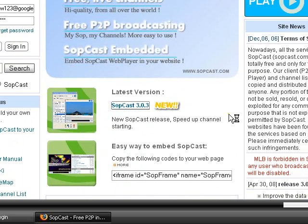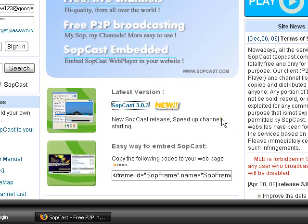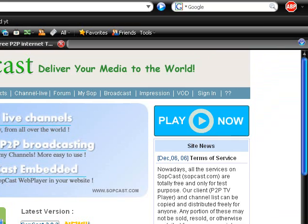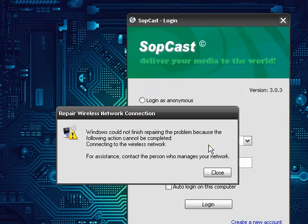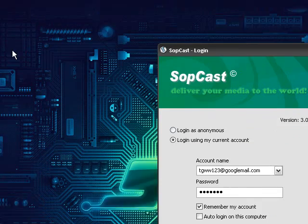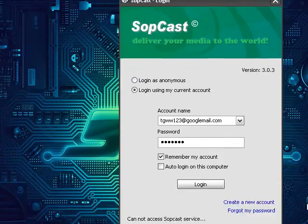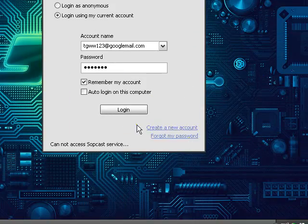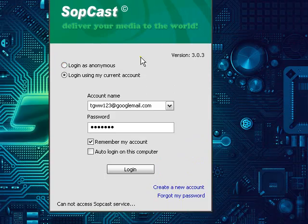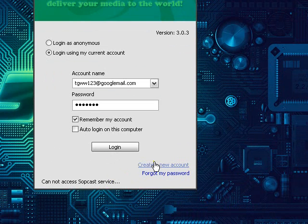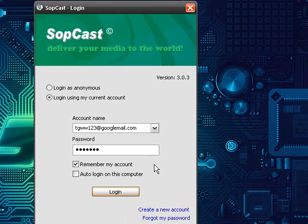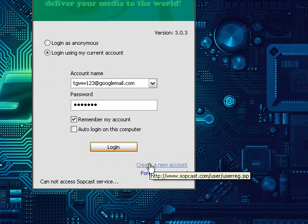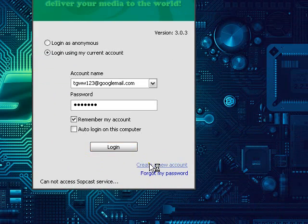And once you've got the program downloaded, you just install it like you normally do, like you do any program. And then start it up for the first time and then you'll be asked to log in.